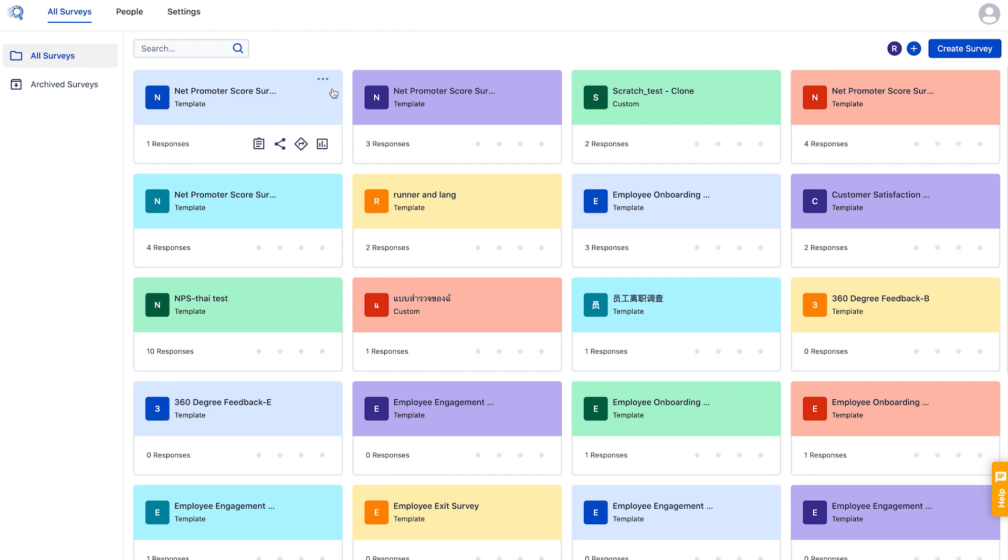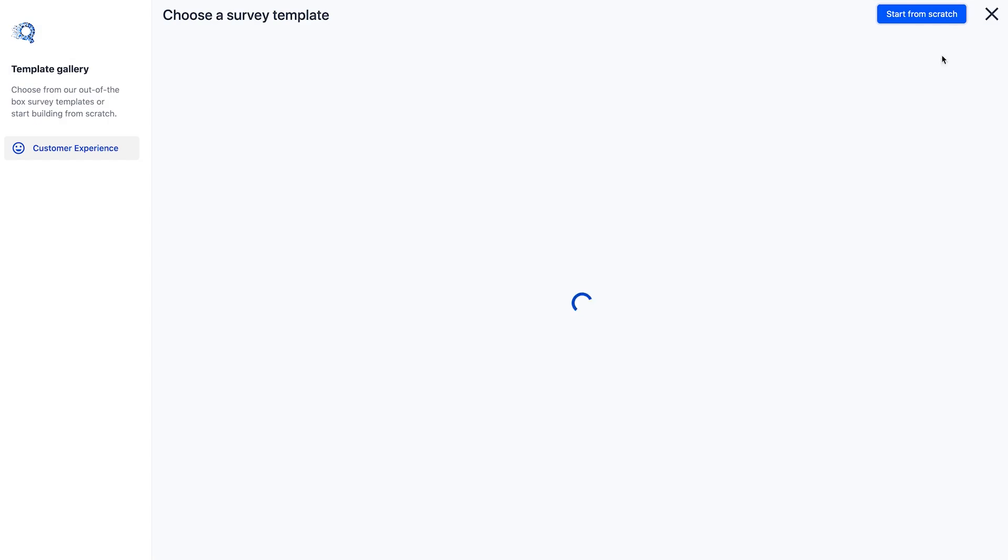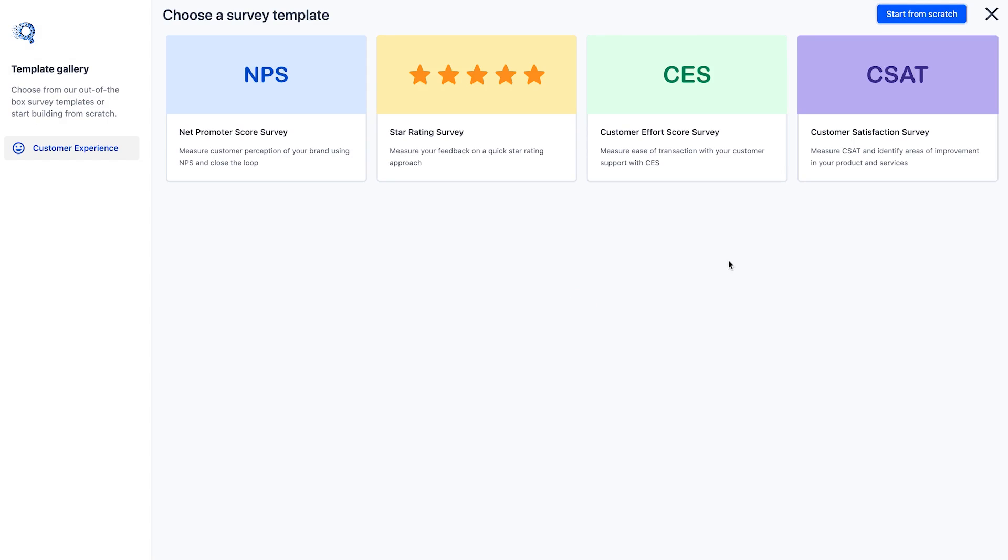Once you begin creating surveys, you can view all your active surveys right here. Let's see how to create a new survey. You can either create a survey from scratch or use our built-in templates as the foundation and build upon them.